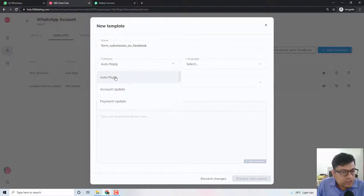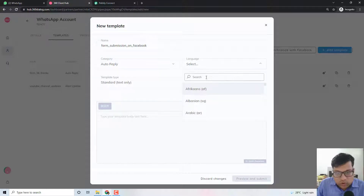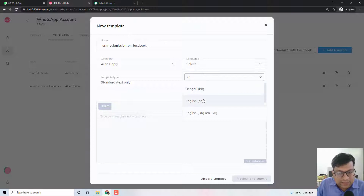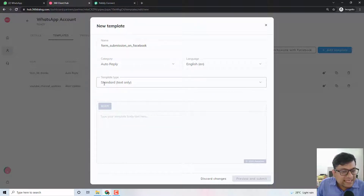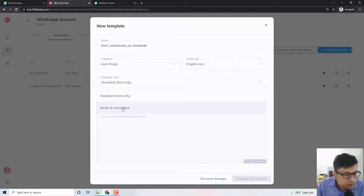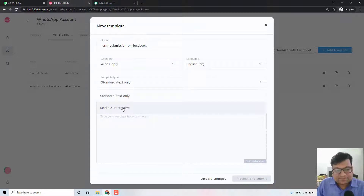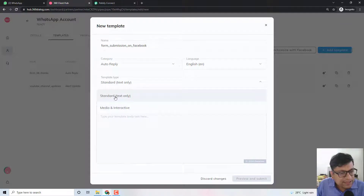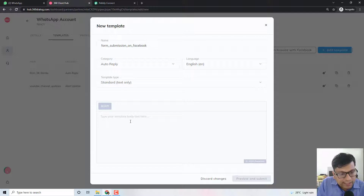In this case I am choosing auto reply. Then you can also enter a specific language — in this case I am choosing English. Then you can select what kind of template you want to send: there can be a text template, or a template which allows you to send a PDF file, a doc file, or an image file. Because this is a simple example, I will just choose a standard text-only template and then write the template.